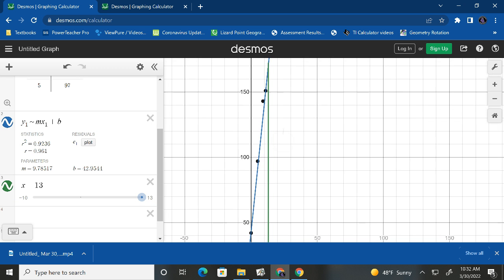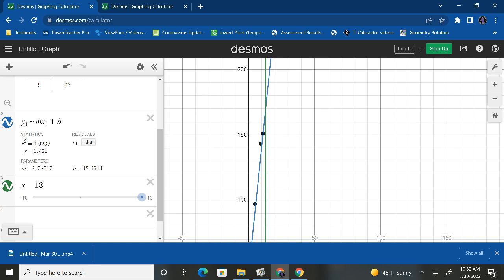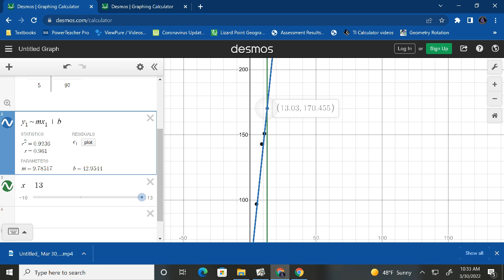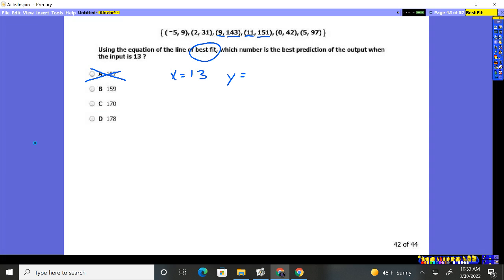And I could find it that way, but it's just as easy to go ahead and just put your finger and find it right there at that 13, 170. So back on the problem, 170, choice C is our obvious answer.